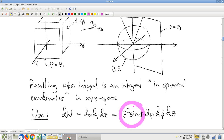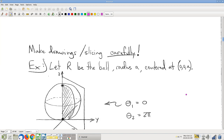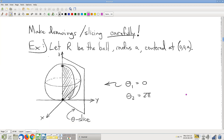Make sure to memorize the formula ρ²sinφ correctly. Something that happens more often than it should is that students write ρsin²φ — that's wrong. Take the 30 seconds and memorize with 100% confidence: it's ρ²sinφ.